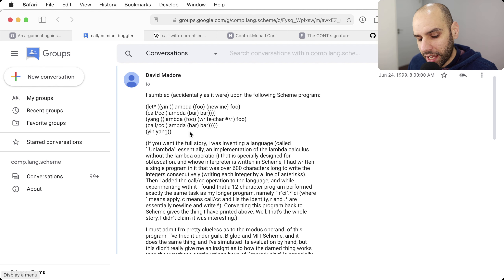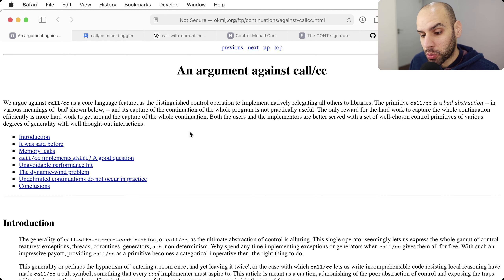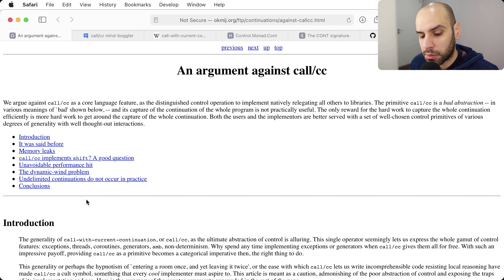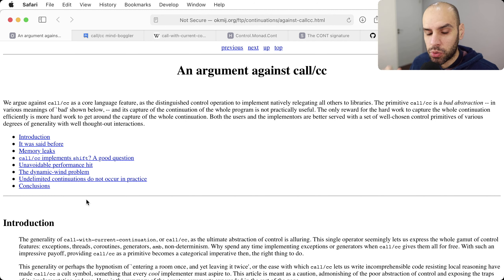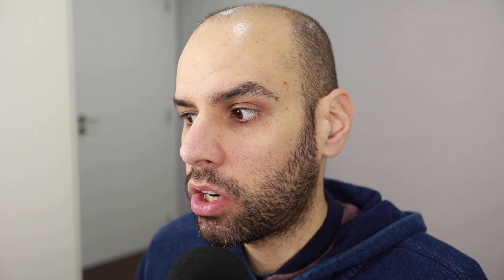And why is it a bad idea for a language to implement CallCC? Well, there are many reasons, and there is a great article that explains many of them, but it boils down to this: it is usually too slow and costly for a language to implement CallCC. And of course, you can write code that no one can understand with CallCC, so why would you include that feature in the language?